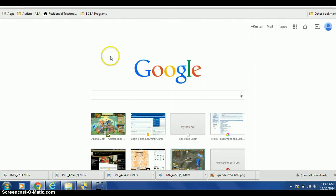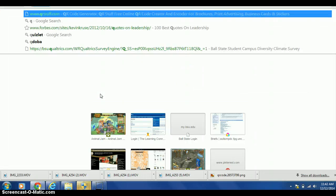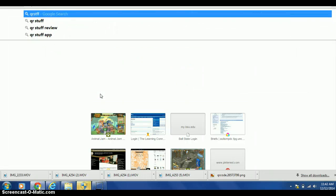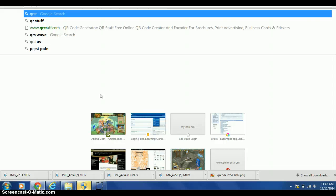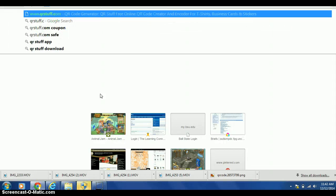And with this tab, you're going to go to the QR generator, which is QR stuff dot com.